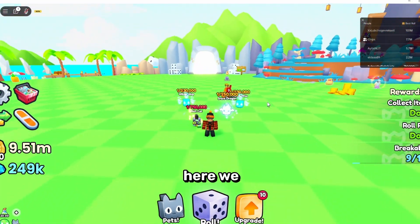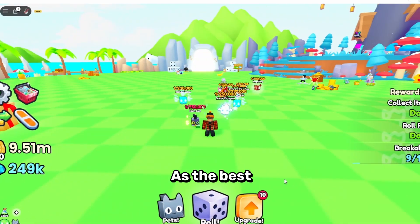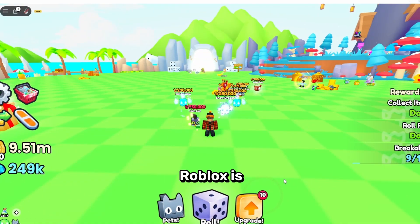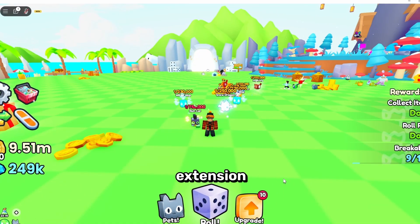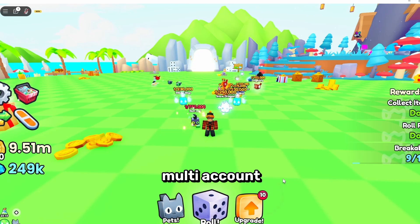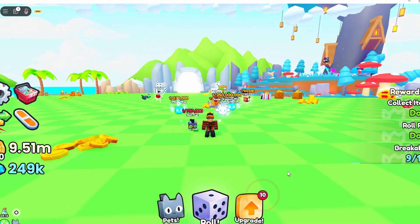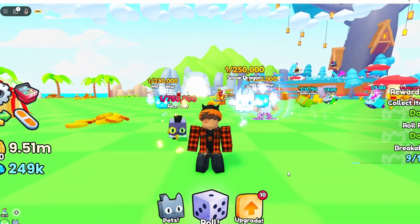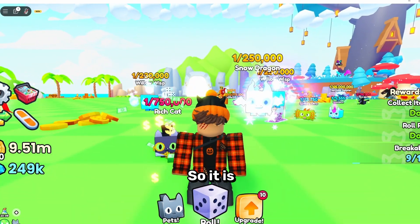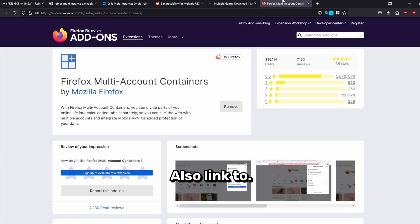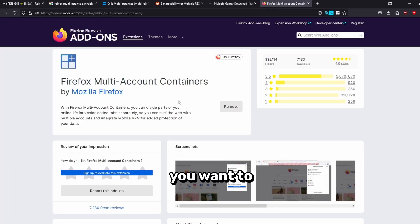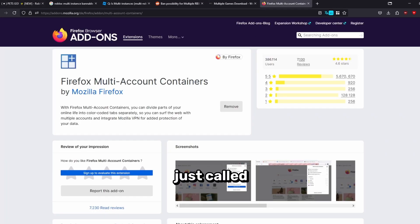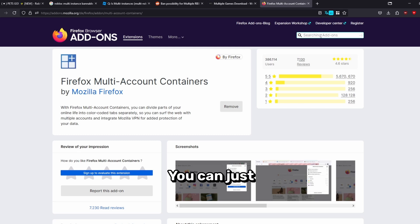The best way to manage all your accounts on Roblox is on the Firefox browser through an extension called Firefox Multi-Account Containers. I always use it when running multiple accounts, so it is very helpful. A link to this is also in the description. You want to install this one, it's just called Firefox Multi-Account Containers. You can just look it up too and it should be this one right here.